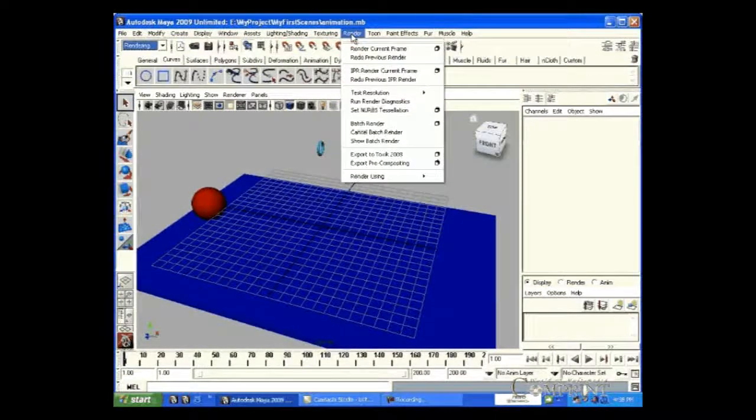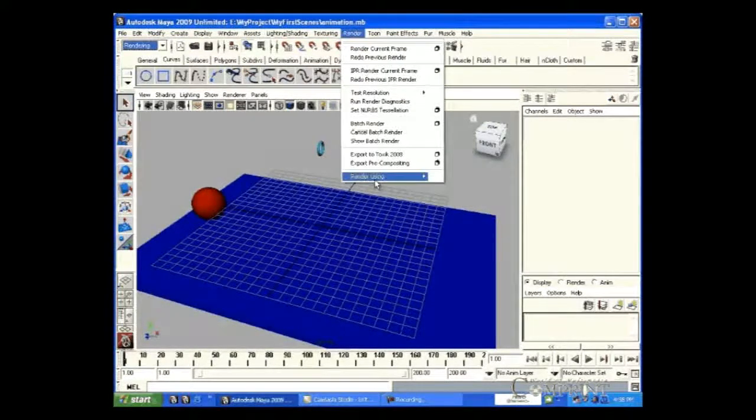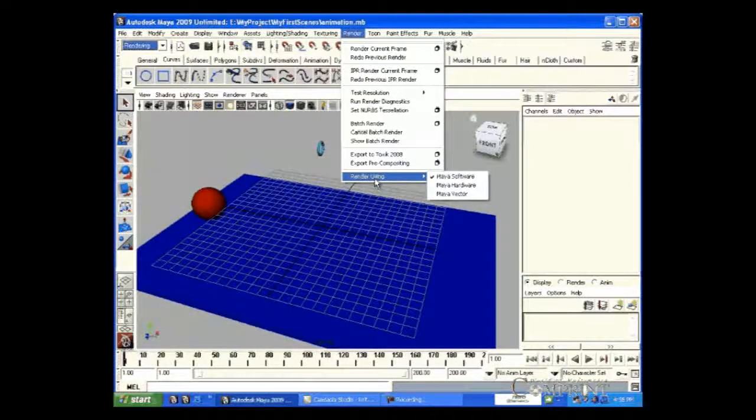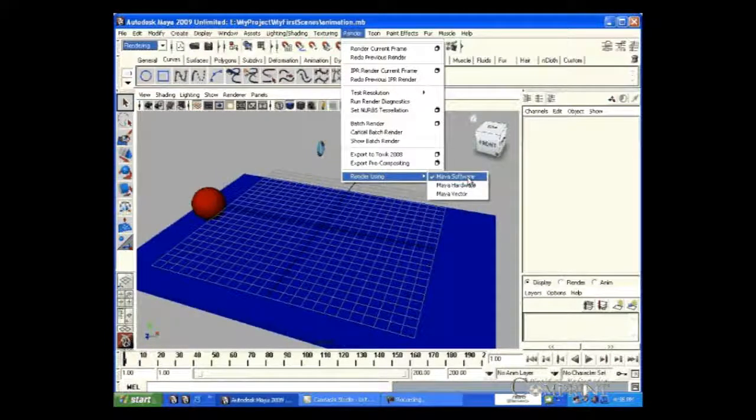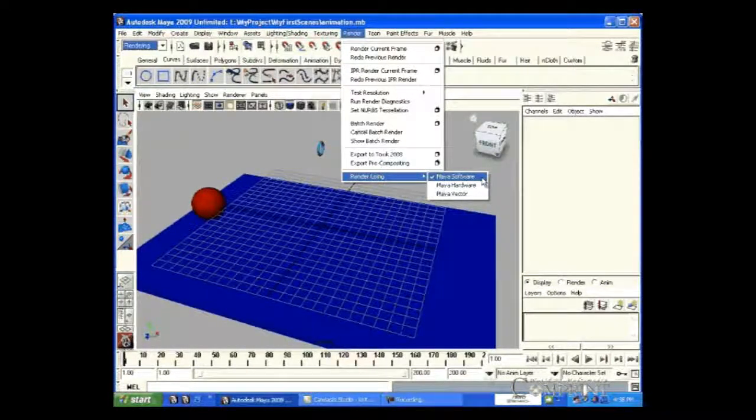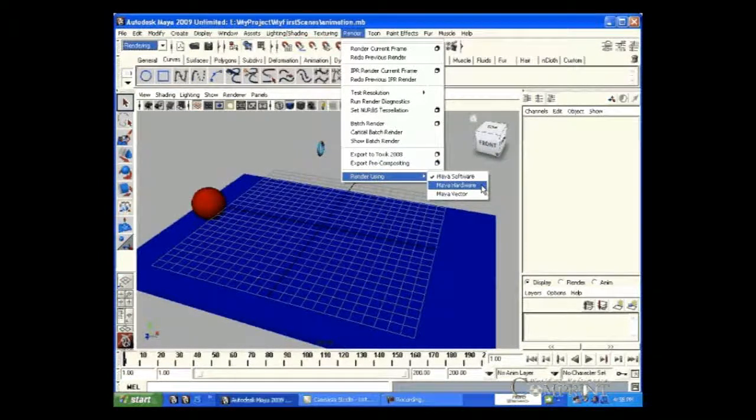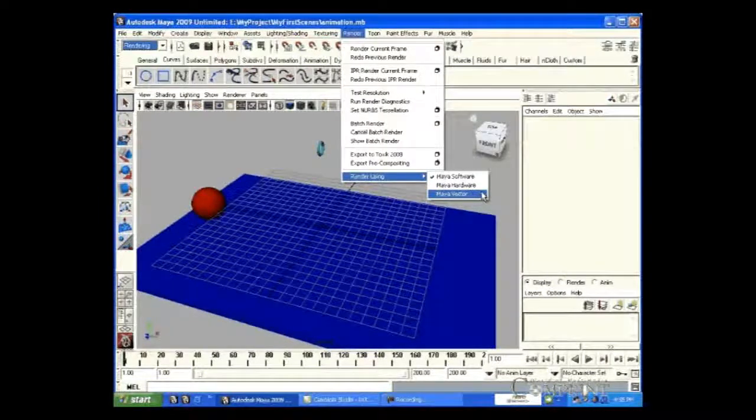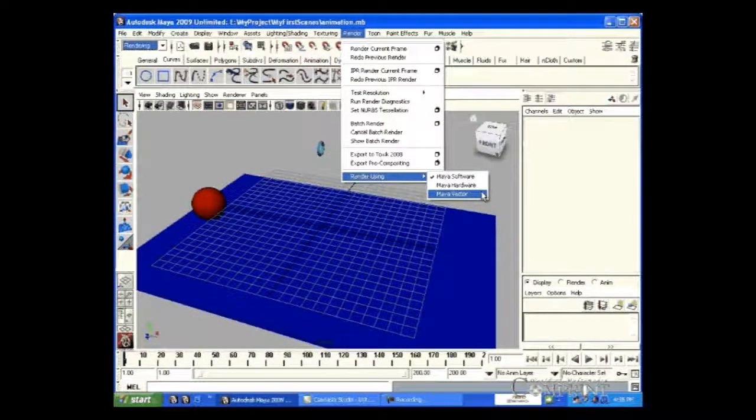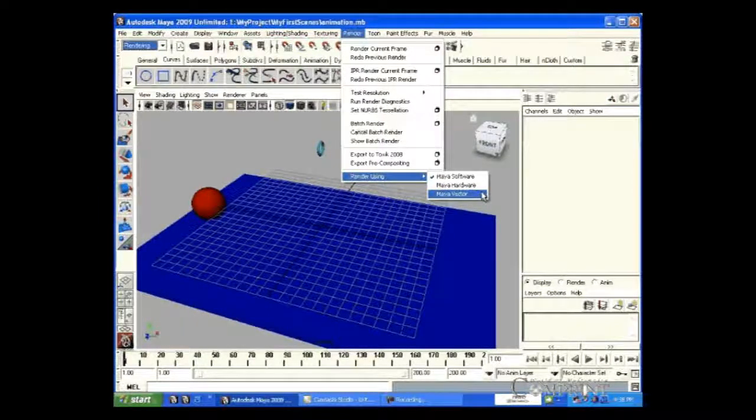If we go to render menu and choose using render menu, we find three options. They are Maya software, Maya hardware, and Maya vector.